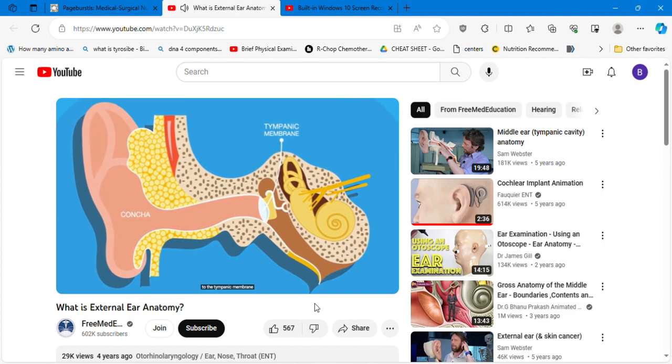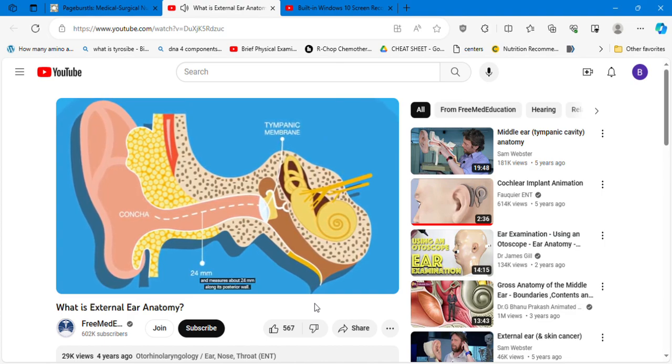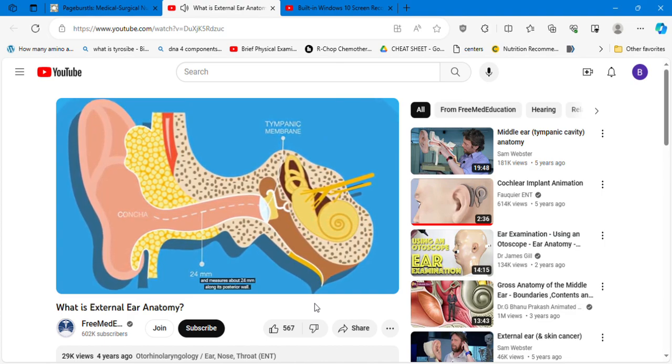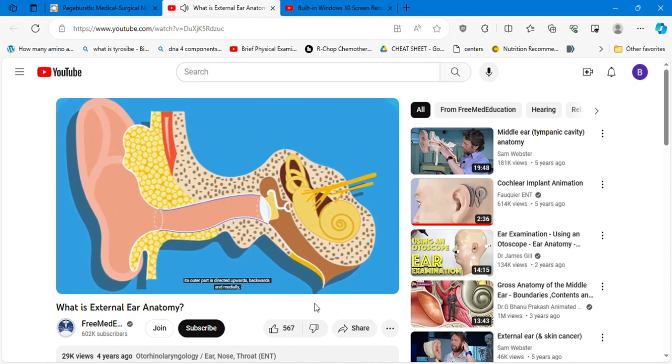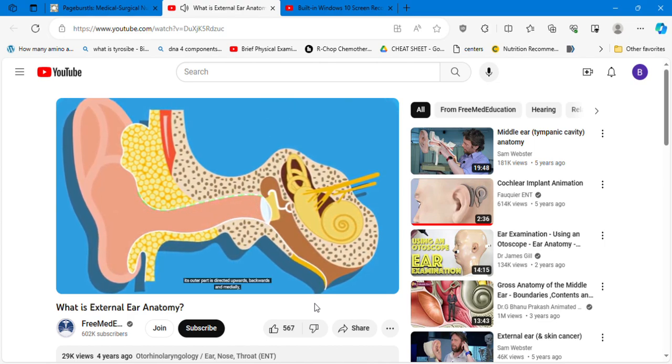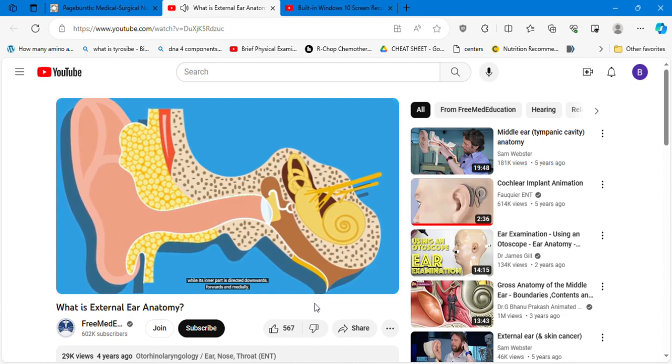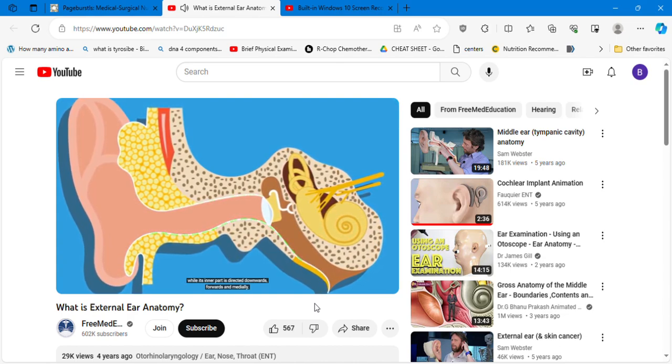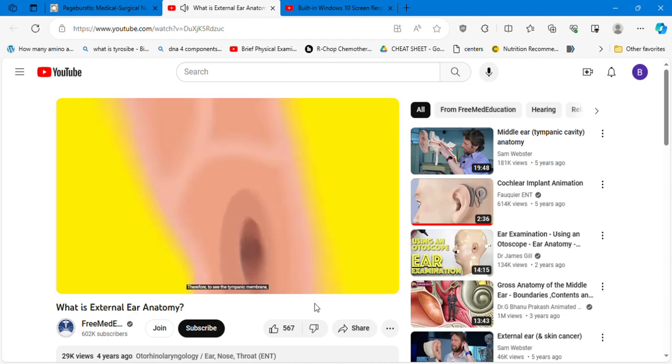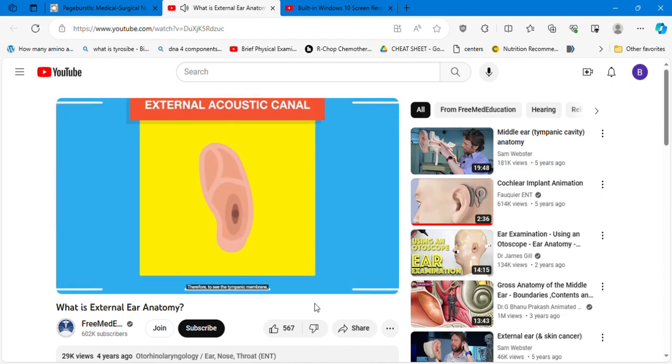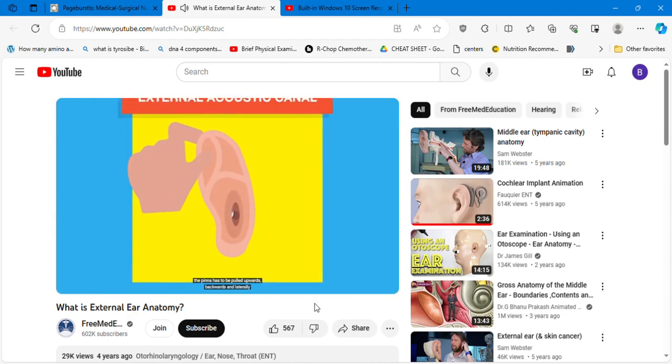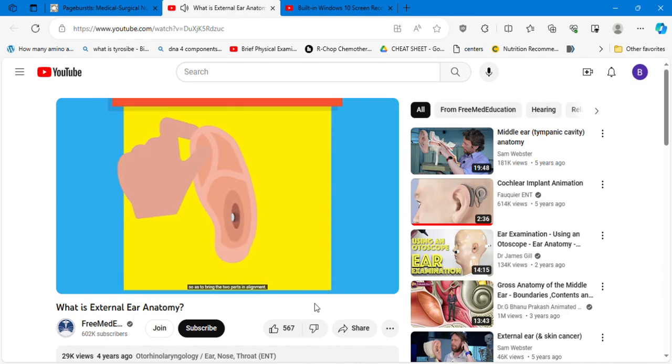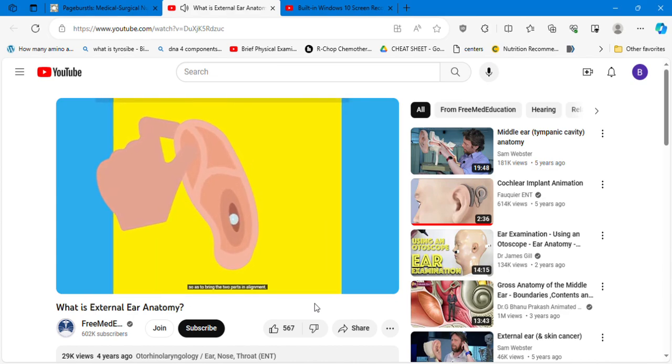Two: external acoustic auditory canal. It extends from the bottom of the concha to the tympanic membrane and measures about 24 millimeters along its posterior wall. It is not a straight tube. Its outer part is directed upwards, backwards, and medially, while its inner part is directed downwards, forwards, and medially. Therefore, to see the tympanic membrane, the pinna has to be pulled upwards, backwards, and laterally so as to bring the two parts in alignment.